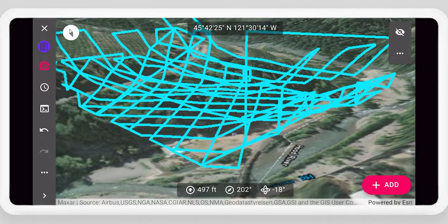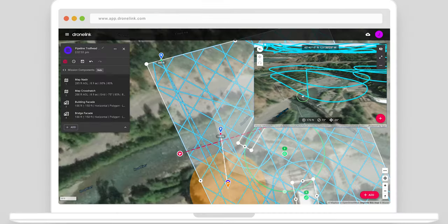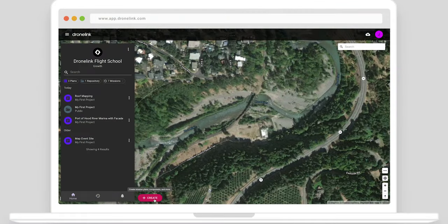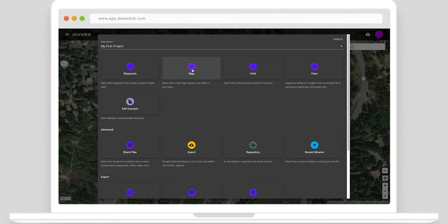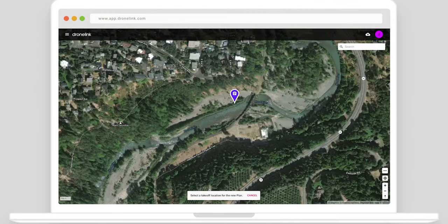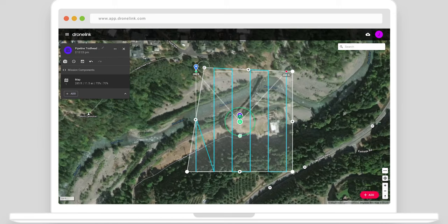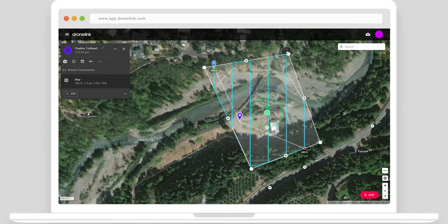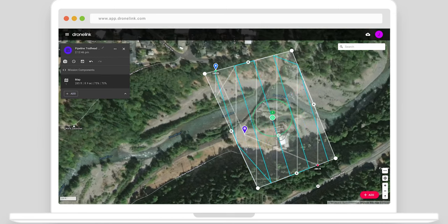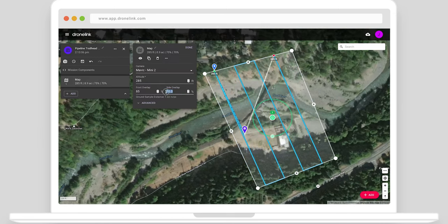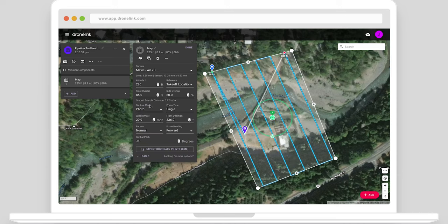Let's take a closer look. Start by creating a new map mission and set the boundary, flight direction, and overlaps. Enable terrain follow easily.